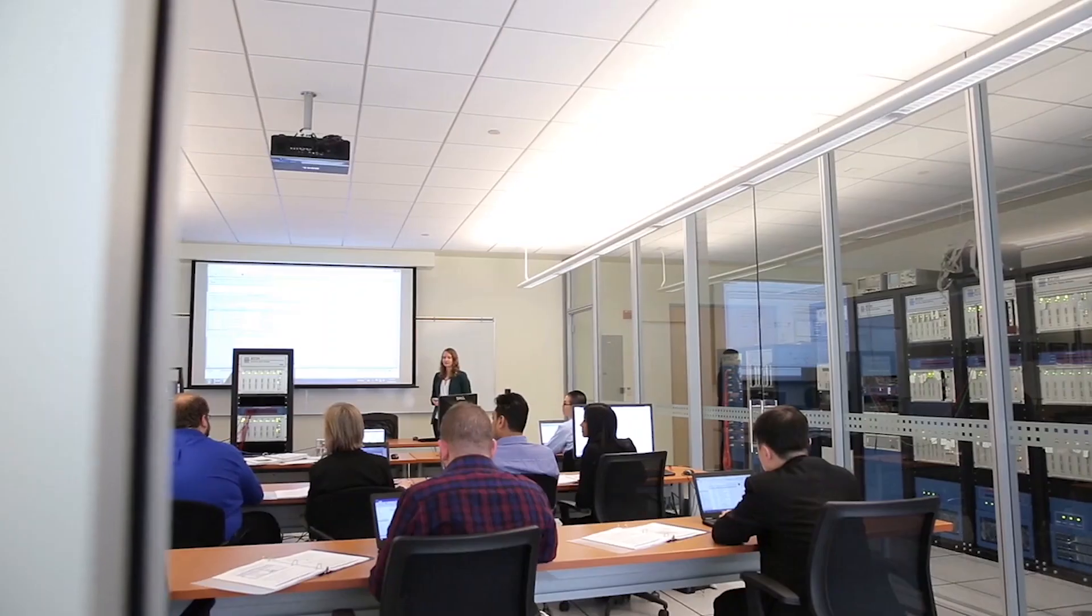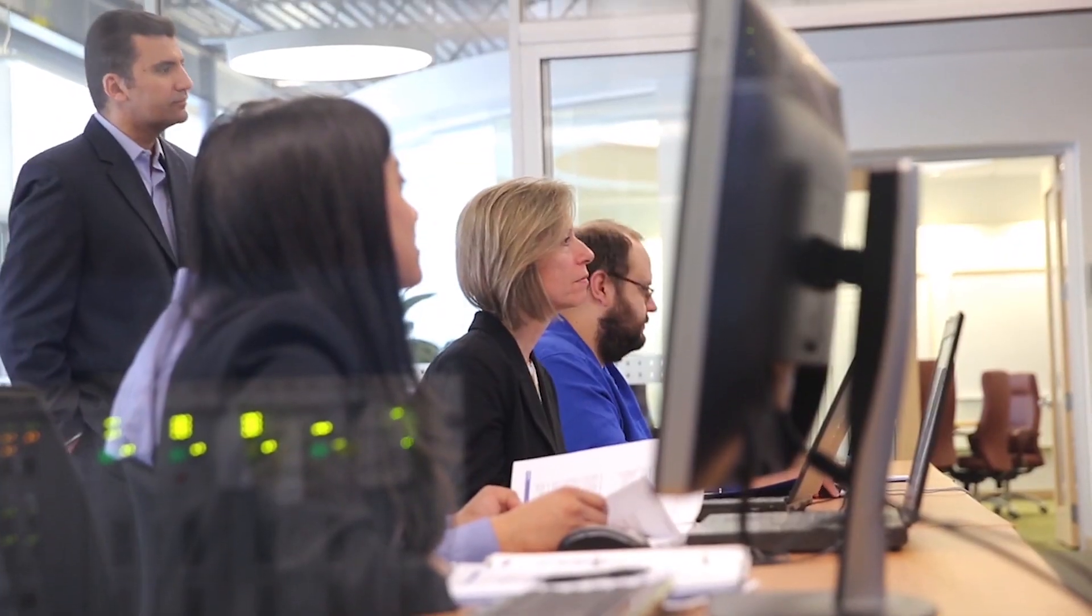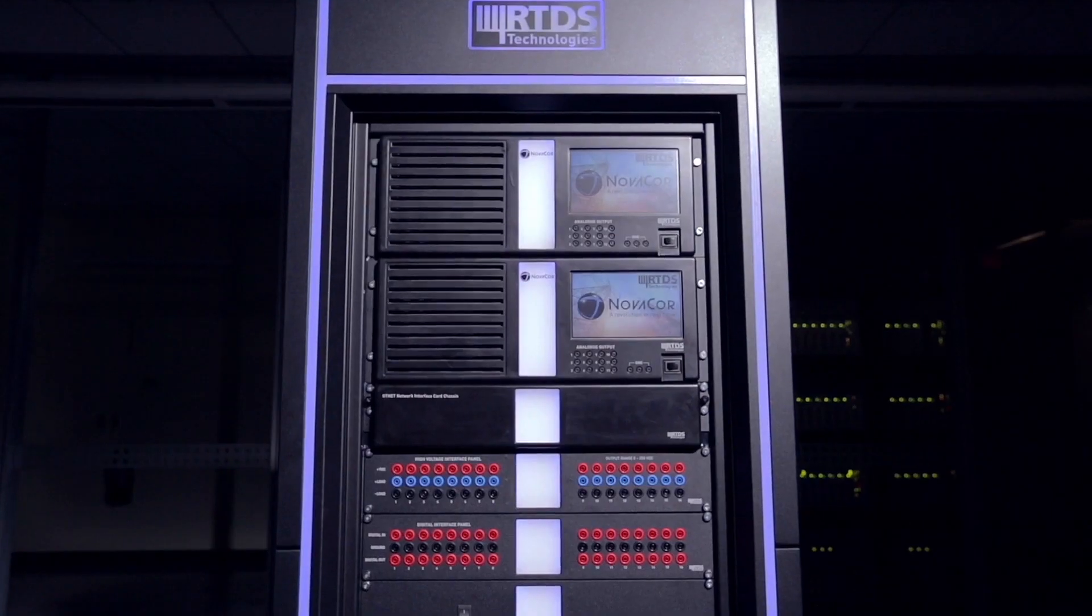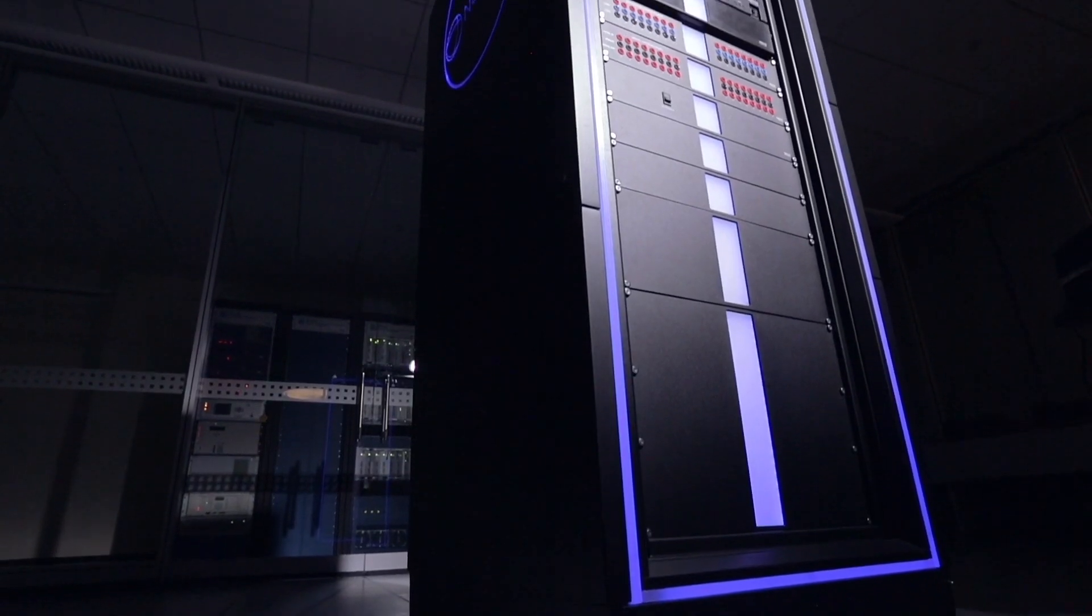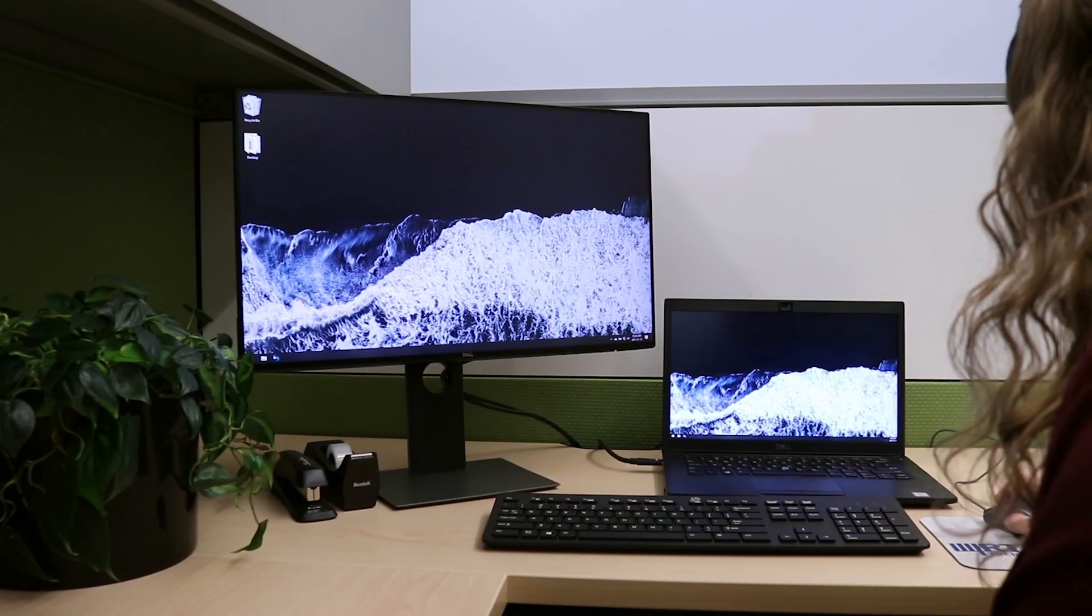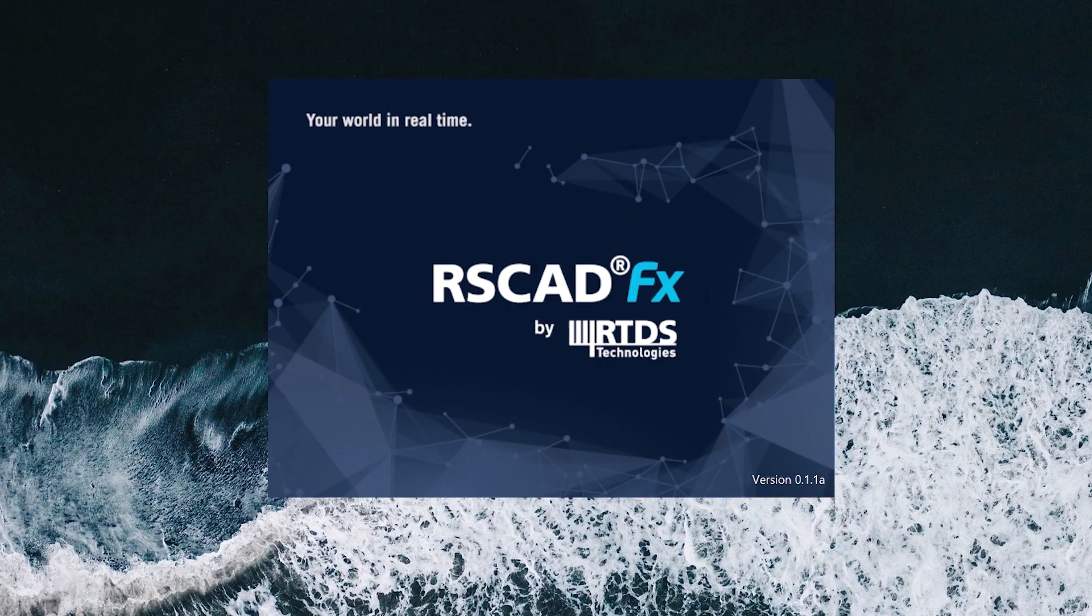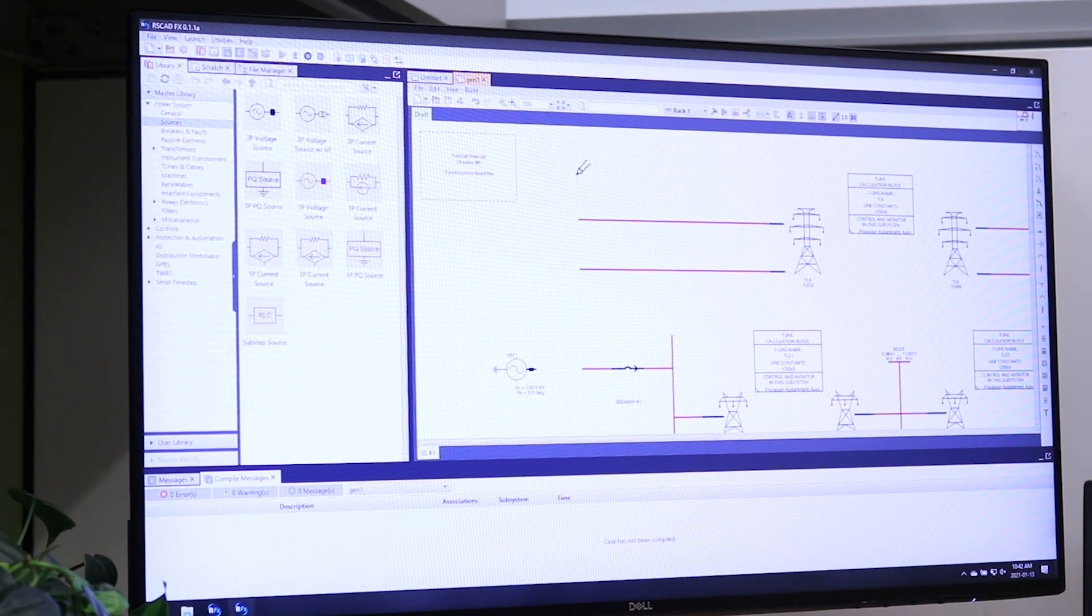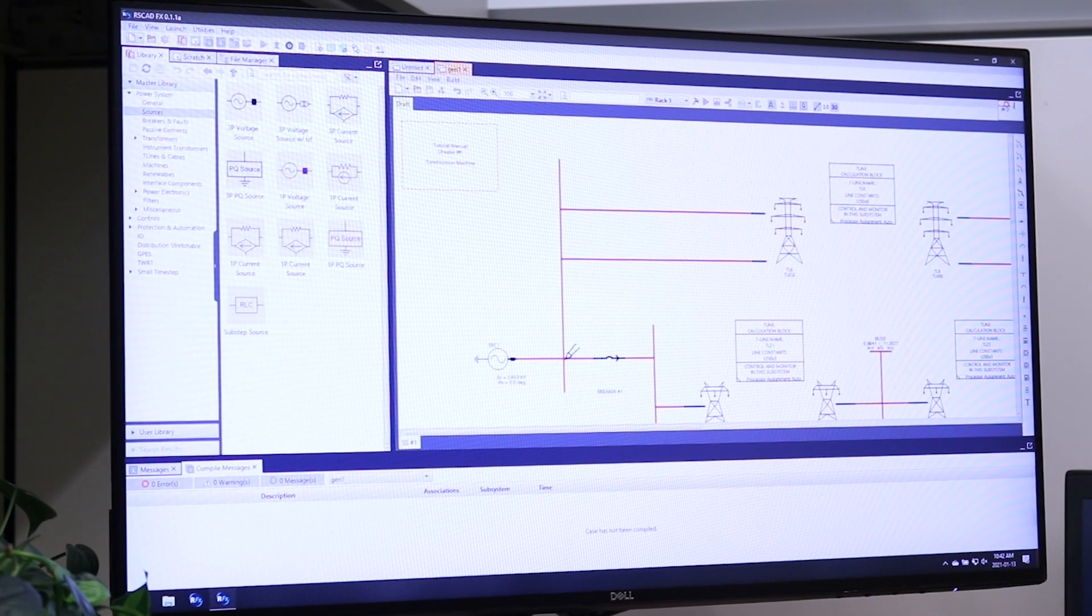And coming soon, the RTDS Simulator's software will have the look, feel and functionality to match the profound effect that this technology has had on the power industry. Introducing RS-CAD FX, the new and improved version of the RS-CAD software for real-time power system simulation.